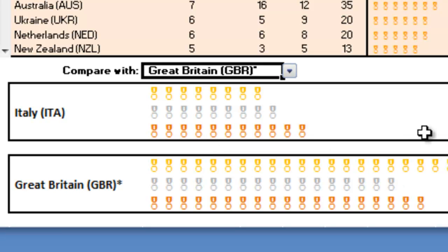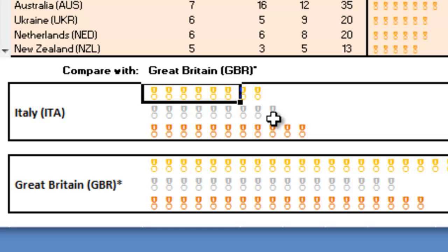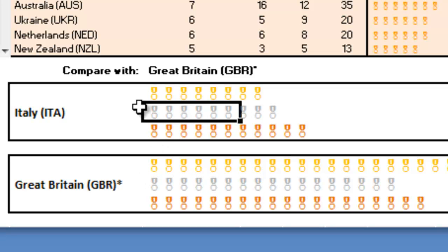You can see graphically just how many medals Great Britain won — which was the home country — versus Italy, which is a country about the same size population, but they won far fewer medals.